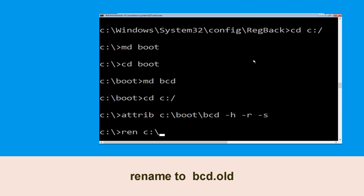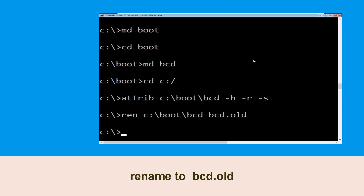Type ren c:\boot\bcd bcd.old and hit Enter to execute this command.